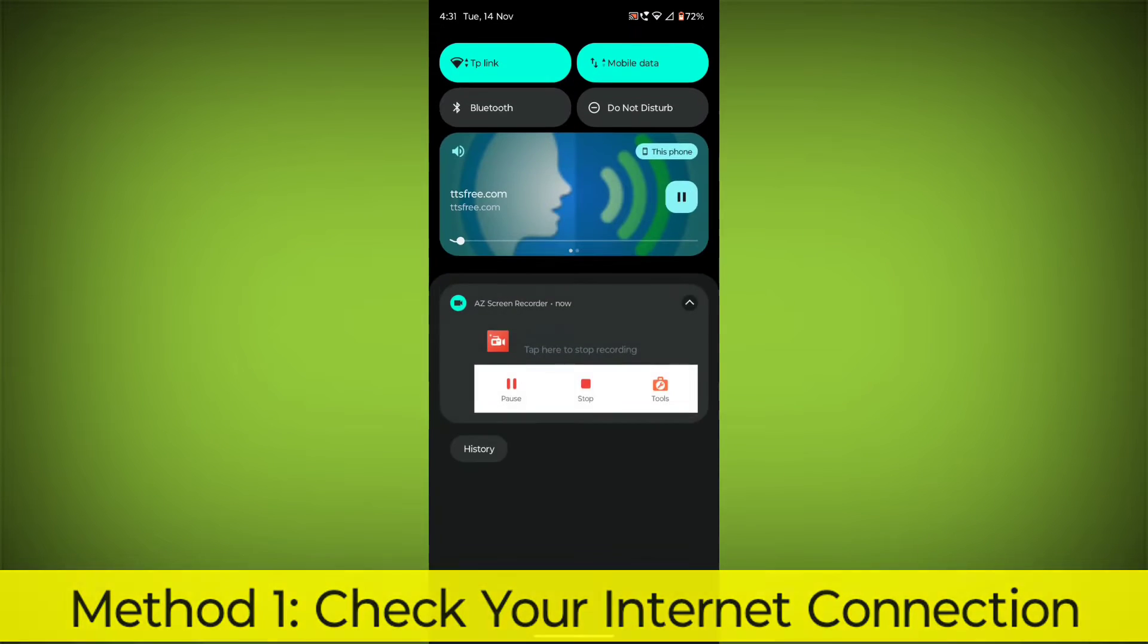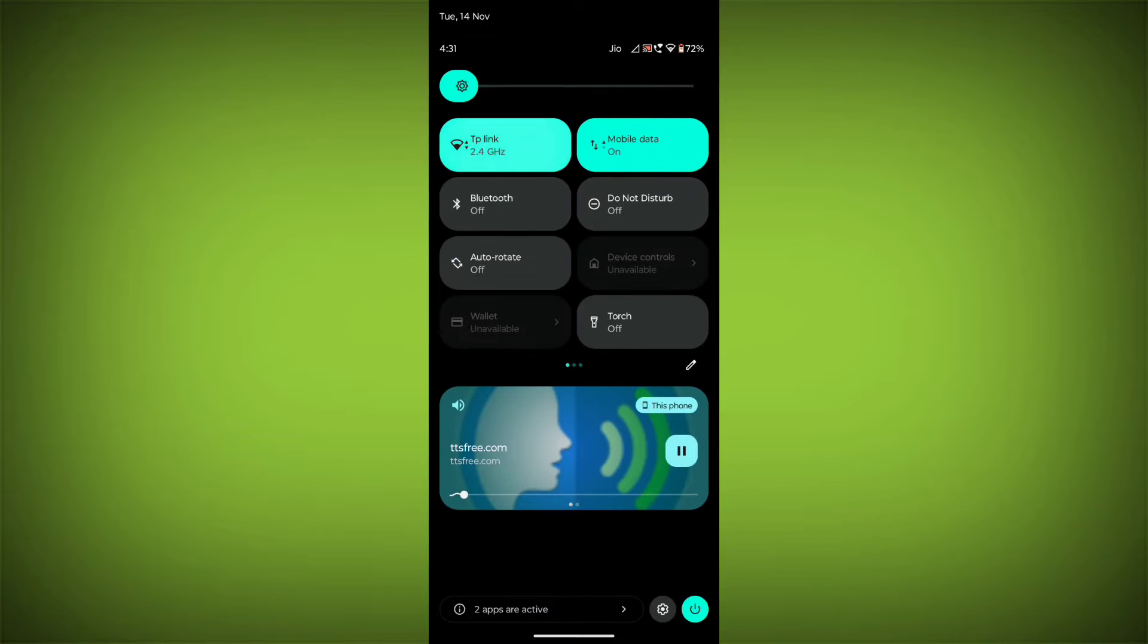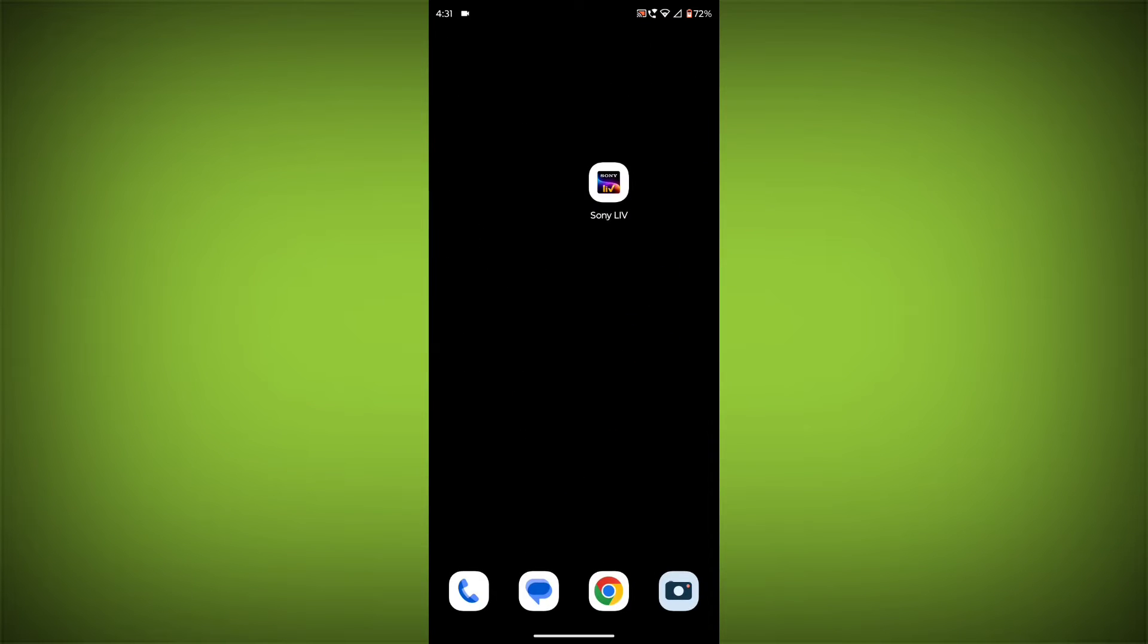Check Your Internet Connection. Make sure that you have a strong and stable internet connection. You can do this by trying to access other websites or apps on your device. If you are not able to connect to the internet, try restarting your router or modem.